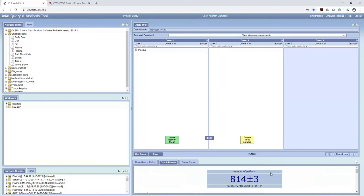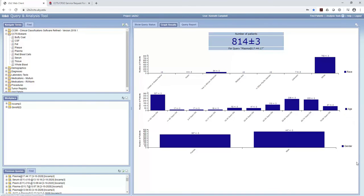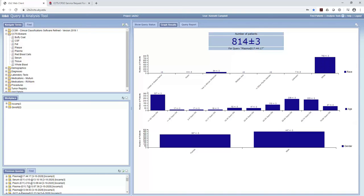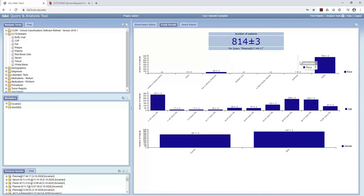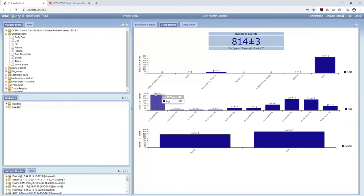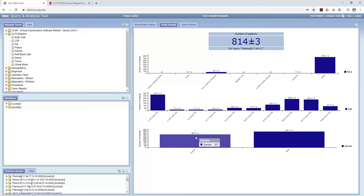So here we go. Here's 29.5. And there's a little icon here. And if I click on that, you can see we've got 814 patients that we as a biospecimen core have plasma from. 54 of them are black or African American, 752 are white. Here's the age breakdown. So 327 are more than 65 years old. 367 of them are female.